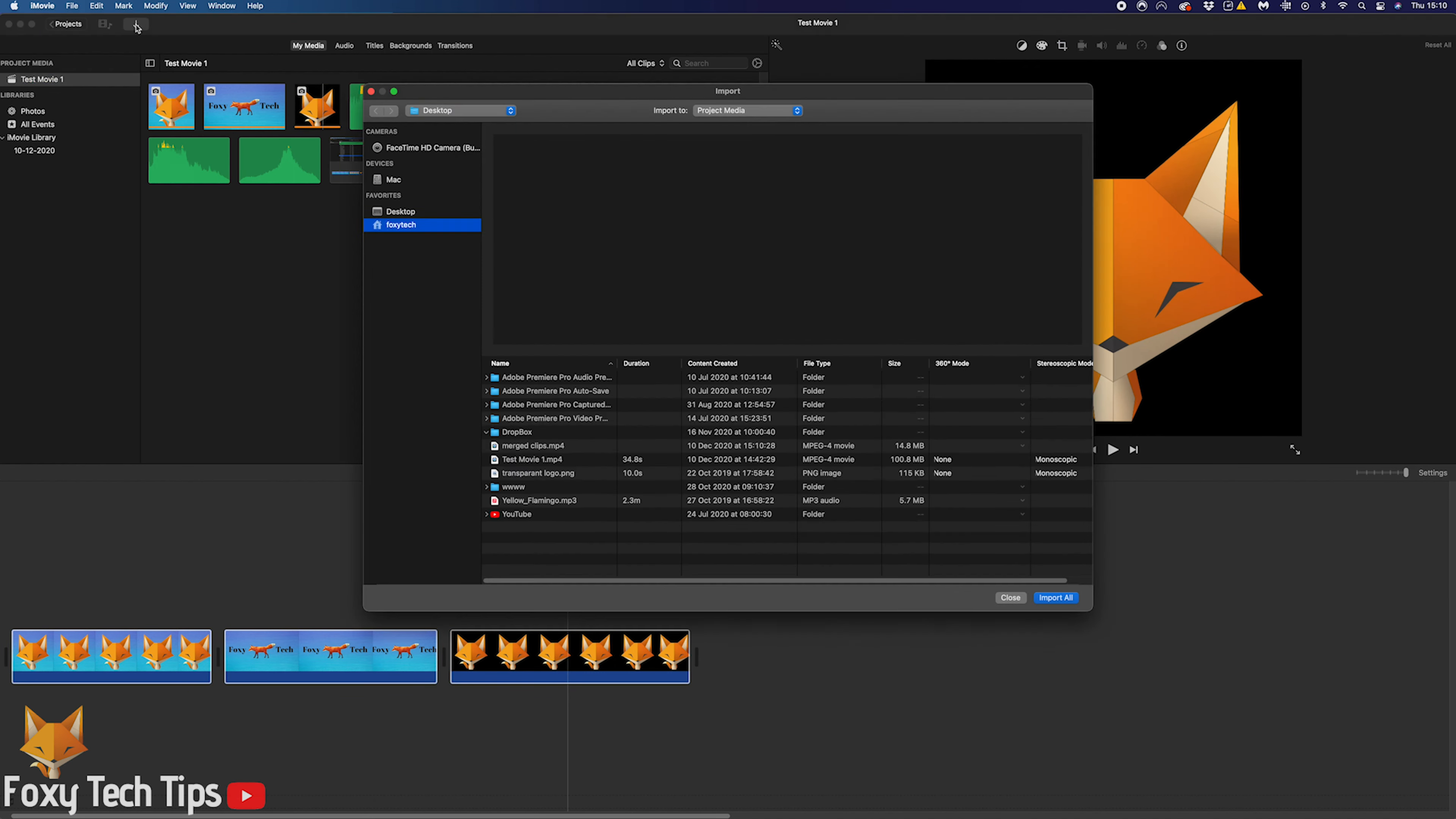Once it's exported, you can simply import that MP4 into your project and replace the multiple clips in the timeline with the new MP4.